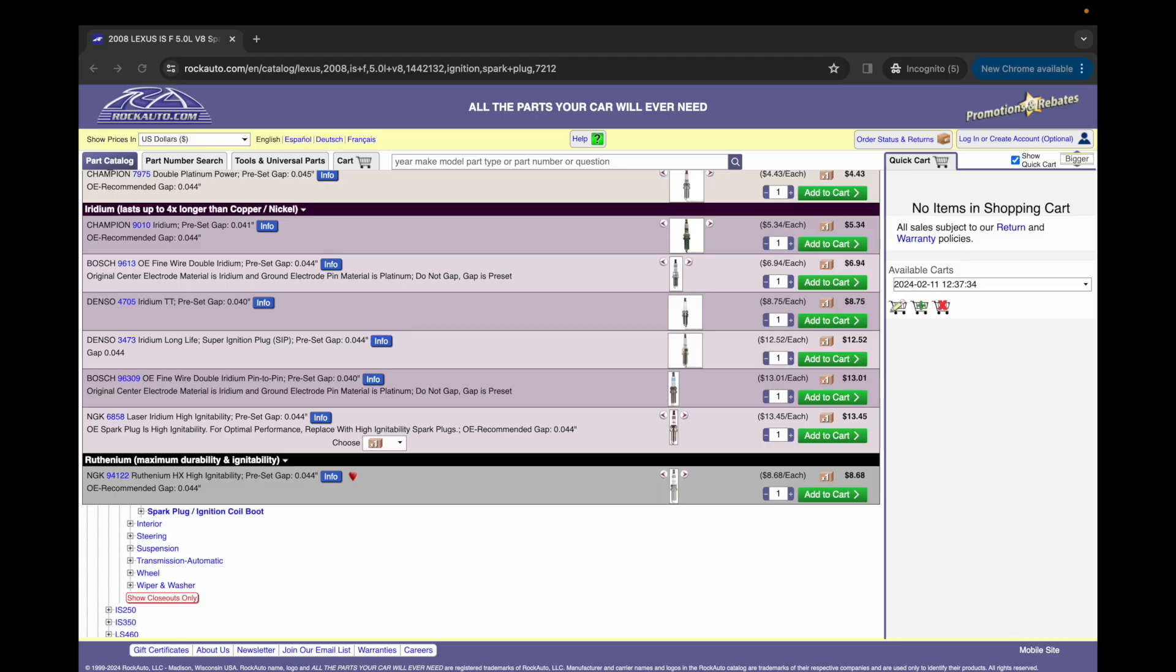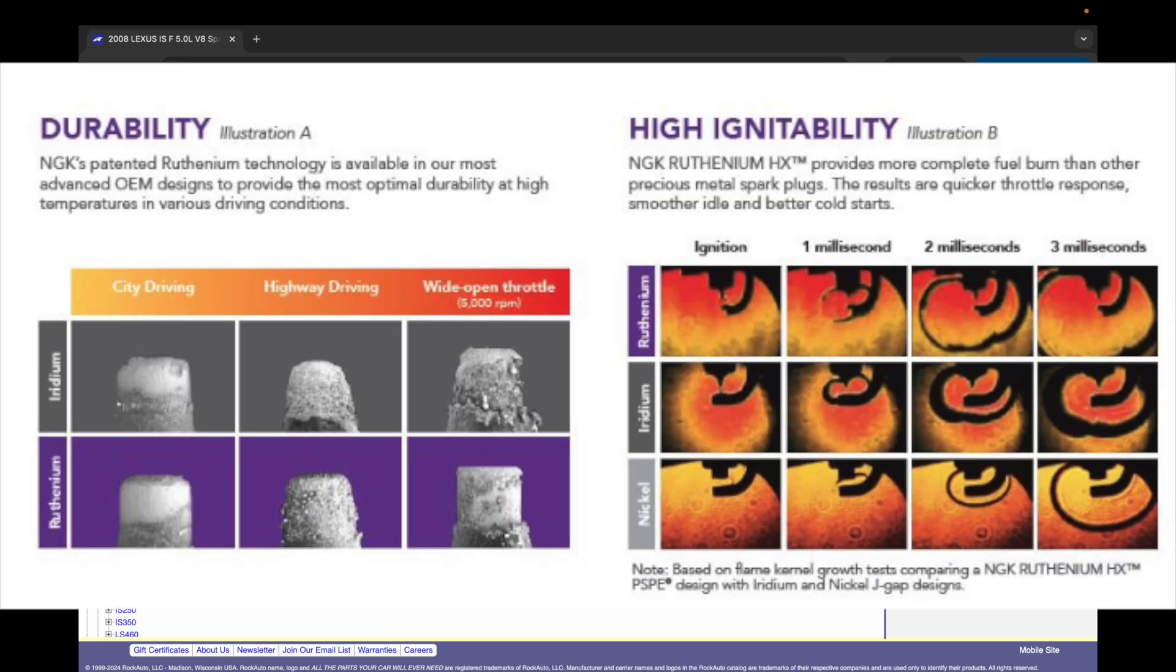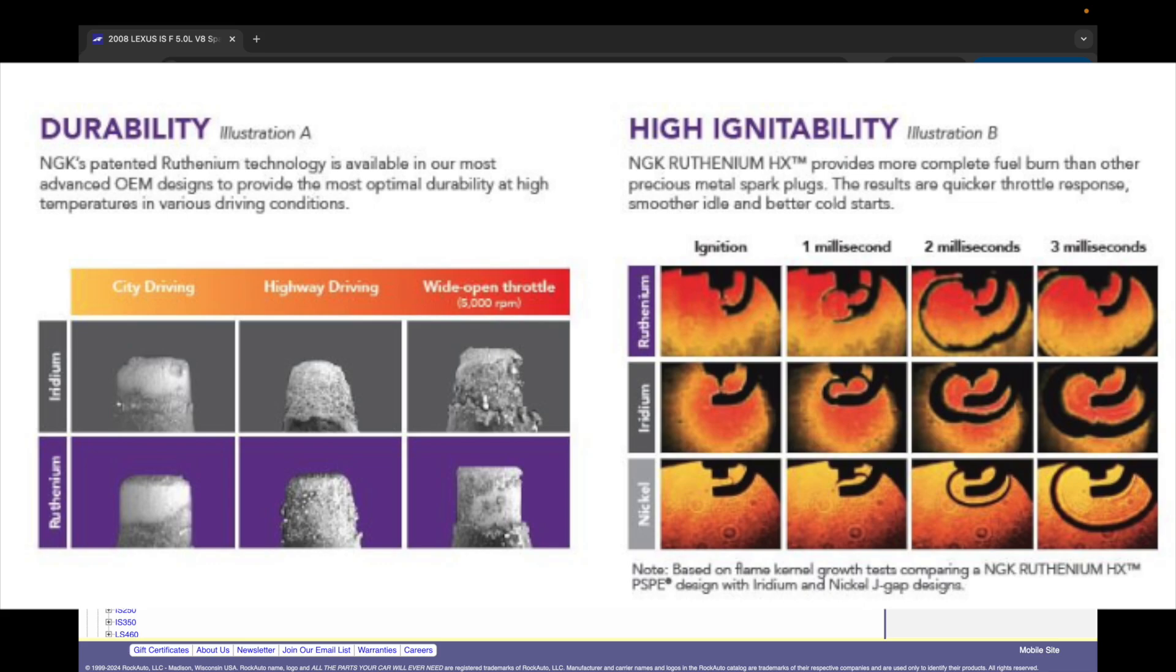So what are the pros of ruthenium spark plugs? Well, they are resistant to corrosion. They can withstand high temperatures. They have a high melting and boiling point. They're very brittle and can shatter if dropped. And they produce more power than other types of spark plugs, making them ideal for high performance engines.